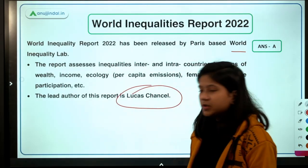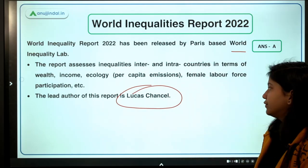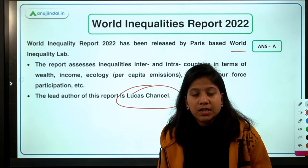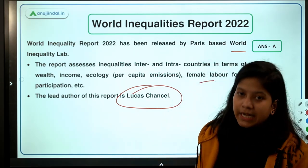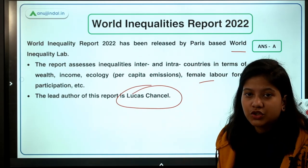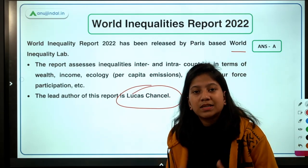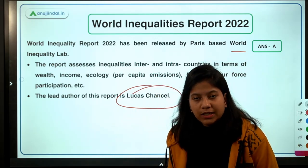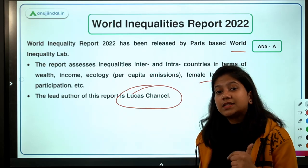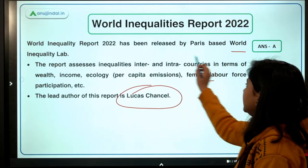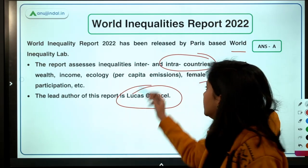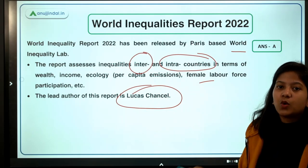This report assesses inequalities inter-countries and inter-regions. The report has not focused much on intra-regional inequalities; rather, the focus is on inter-regional inequalities as well as intra-country inequality. You will understand this when we discuss the case of India — within one country and within regions, we have so many inequalities.